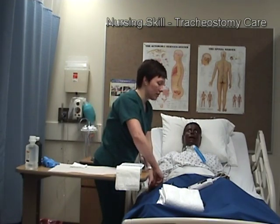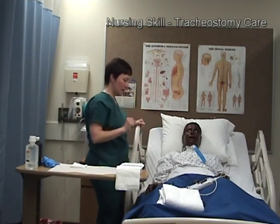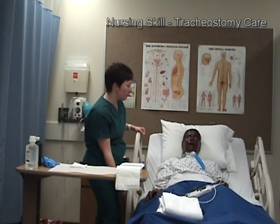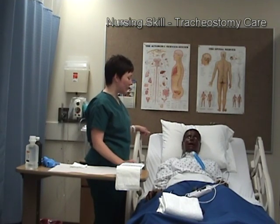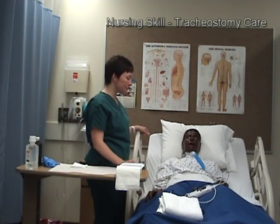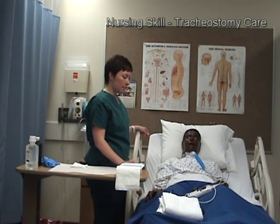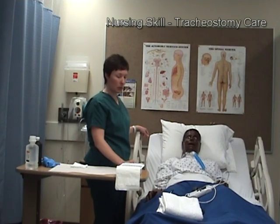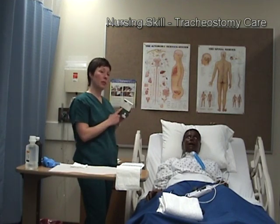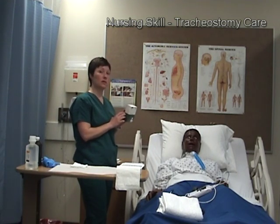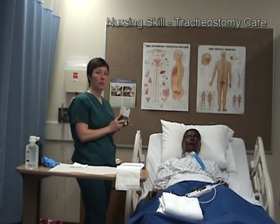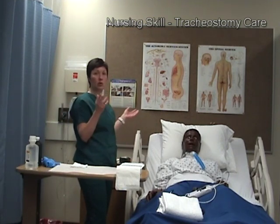Once documentation is done, I'll ensure that the bed rails are up, the bed is in the lowest position, and the patient's call light is within good reach. I'll check patient comfort, collect my supplies, and throw out what I can. The extra supplies I brought in will likely need to stay in the room per agency protocol, as some agencies don't want you taking items in and out of the room — these may be kept for emergency purposes.